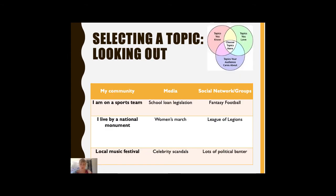"Looking out" is a topic selection process where you look outward — quite literally — to your local community, maybe even the media, social networking groups, or social media, just to see what's going on in the world around you that you have experience with or exposure to in a meaningful way. So go ahead and create another table, kind of like the one above, but this time fill in some ideas with things that you have heard or seen or are parts of your local network. The idea is that you take topics you know and topics you love, but really try to connect them to topics that your audience cares about.